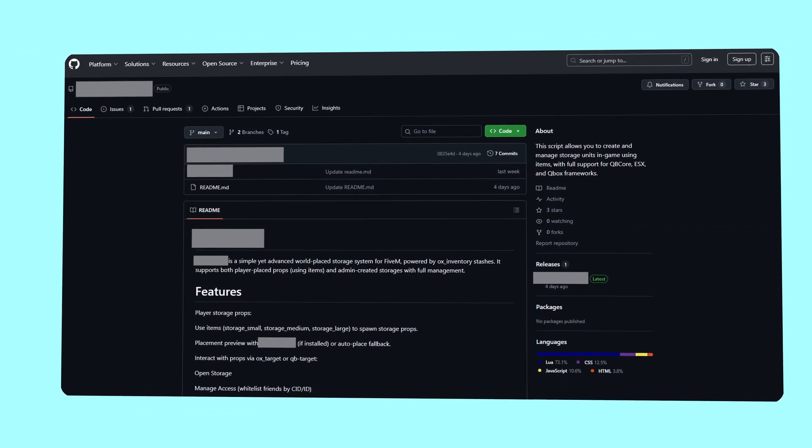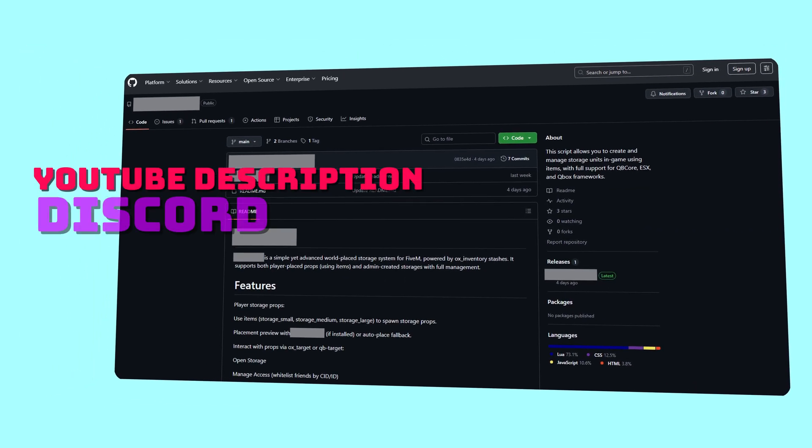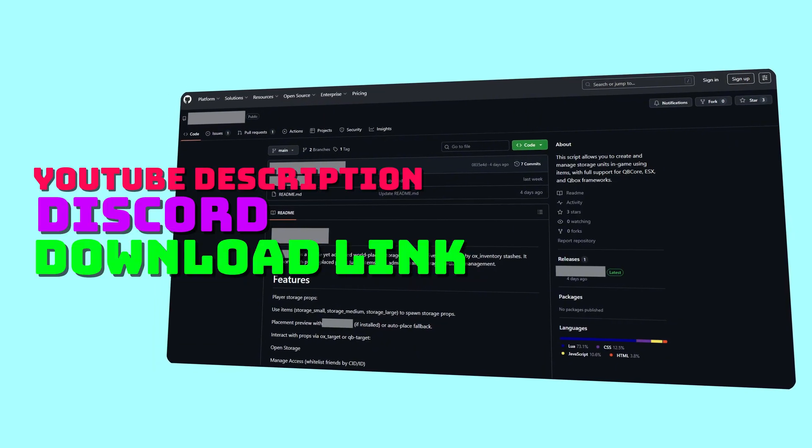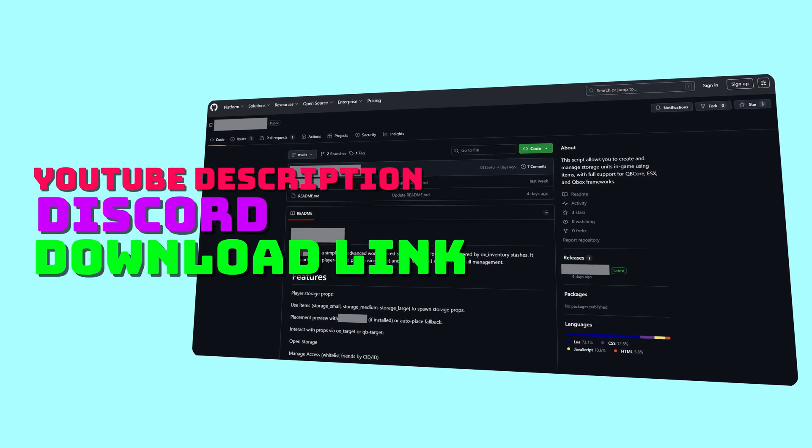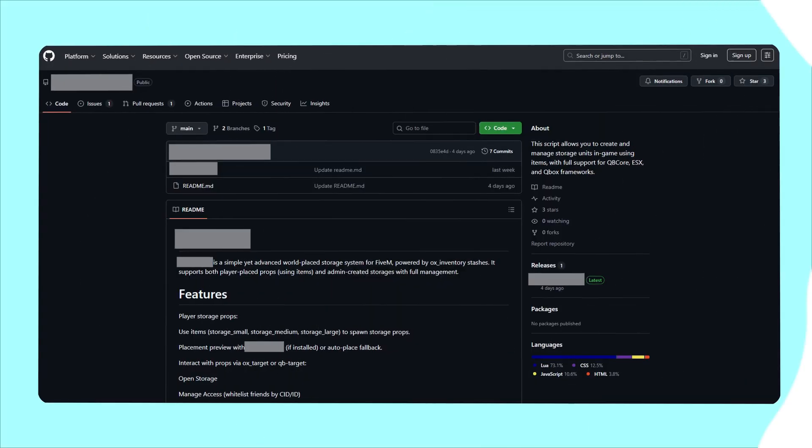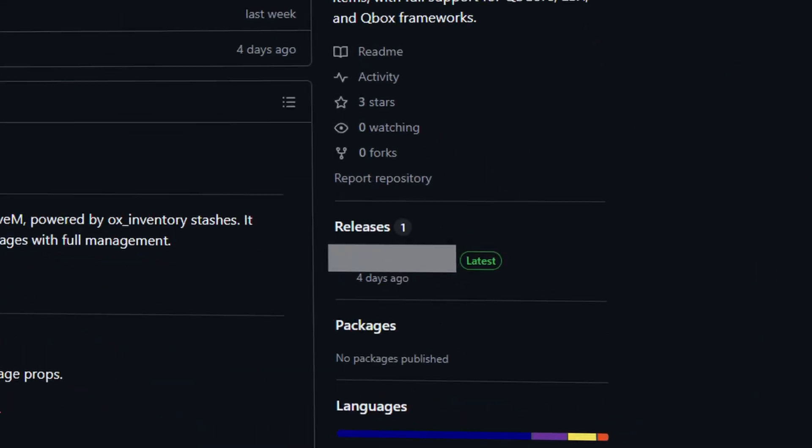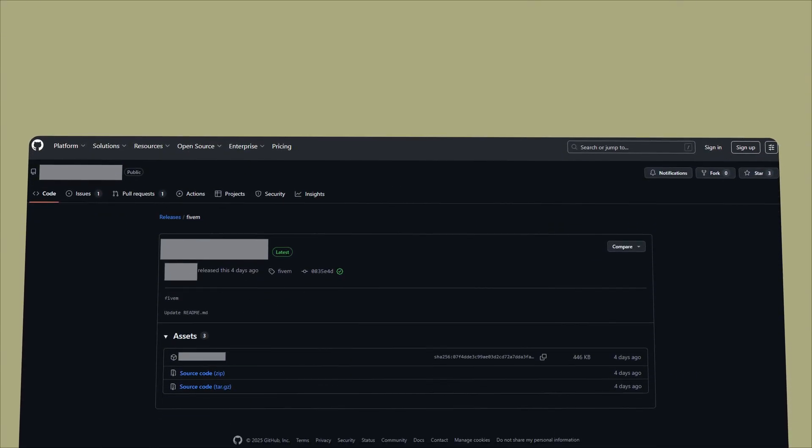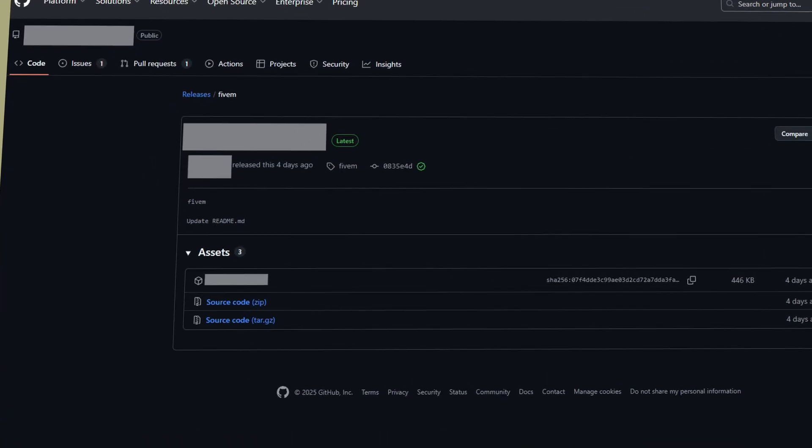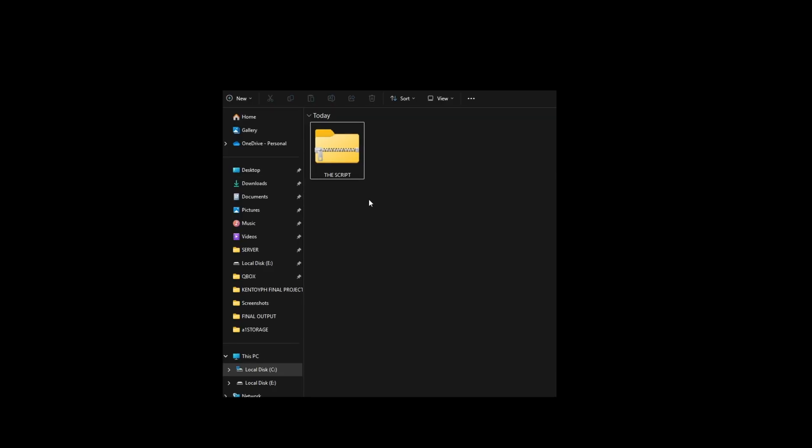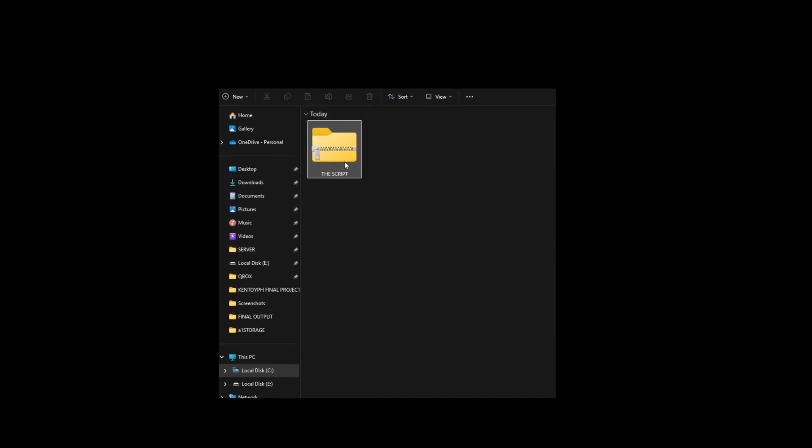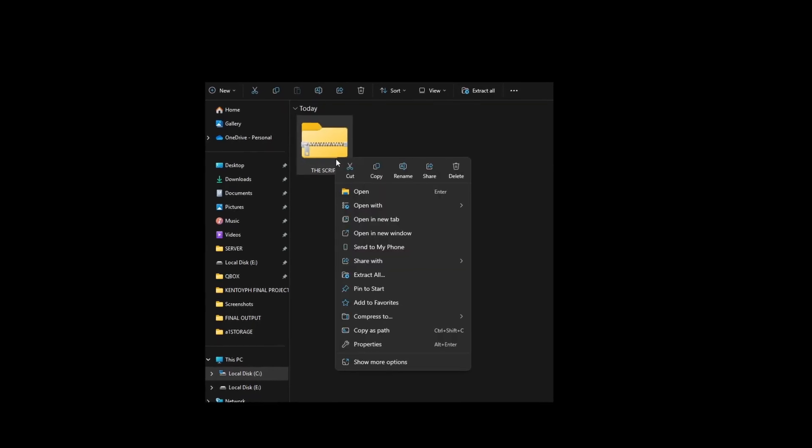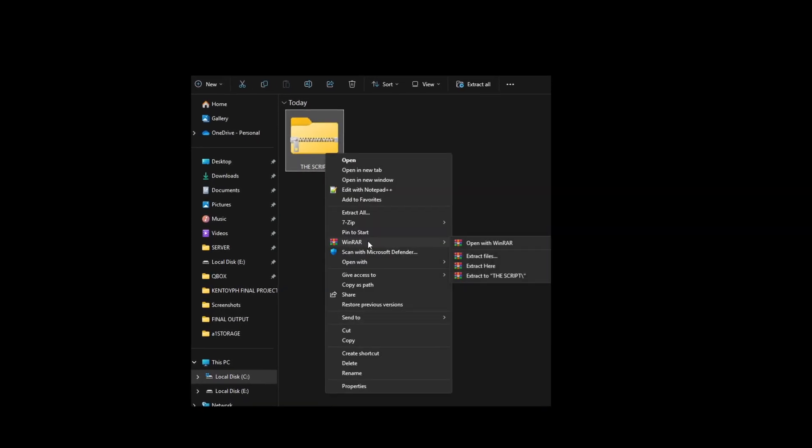First of all, we have to download the script. On the description, I added my Discord and I put the download link on that Discord. Once you're in the GitHub page, you look for this latest icon to get the latest version. You have to select this one to download the file. Now that you successfully downloaded the file, you need to extract it using WinRAR or any unarchiver you have.